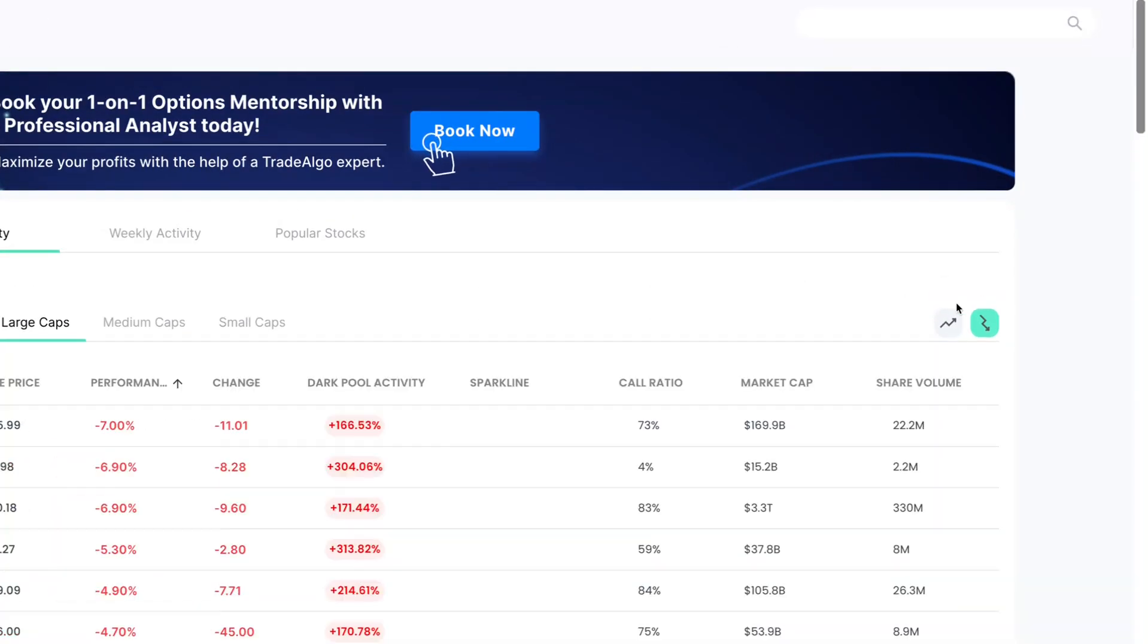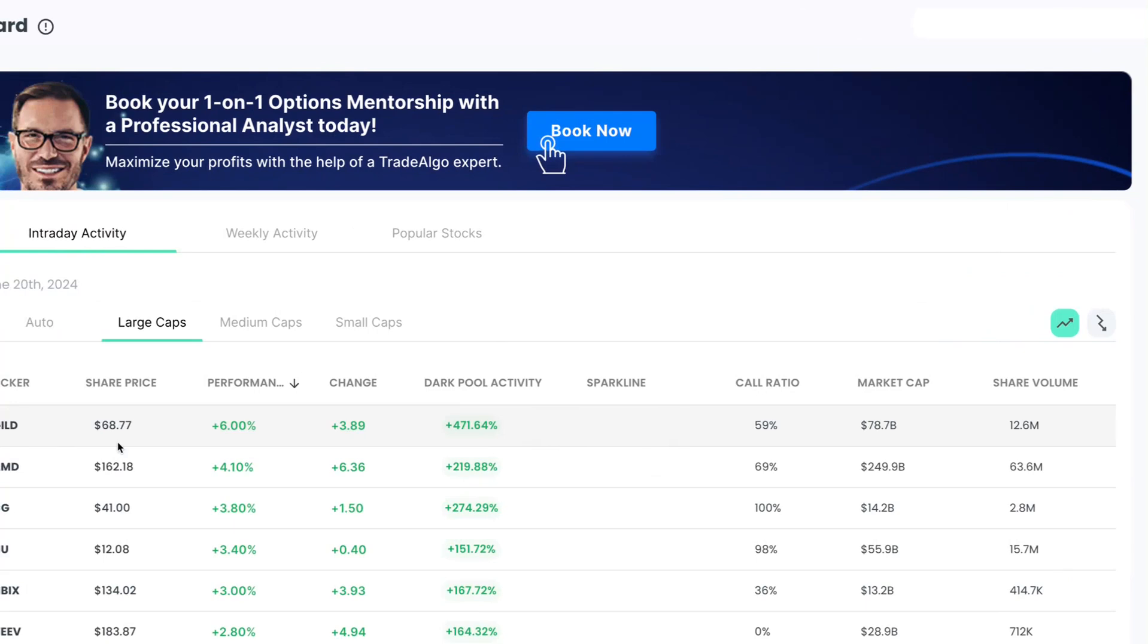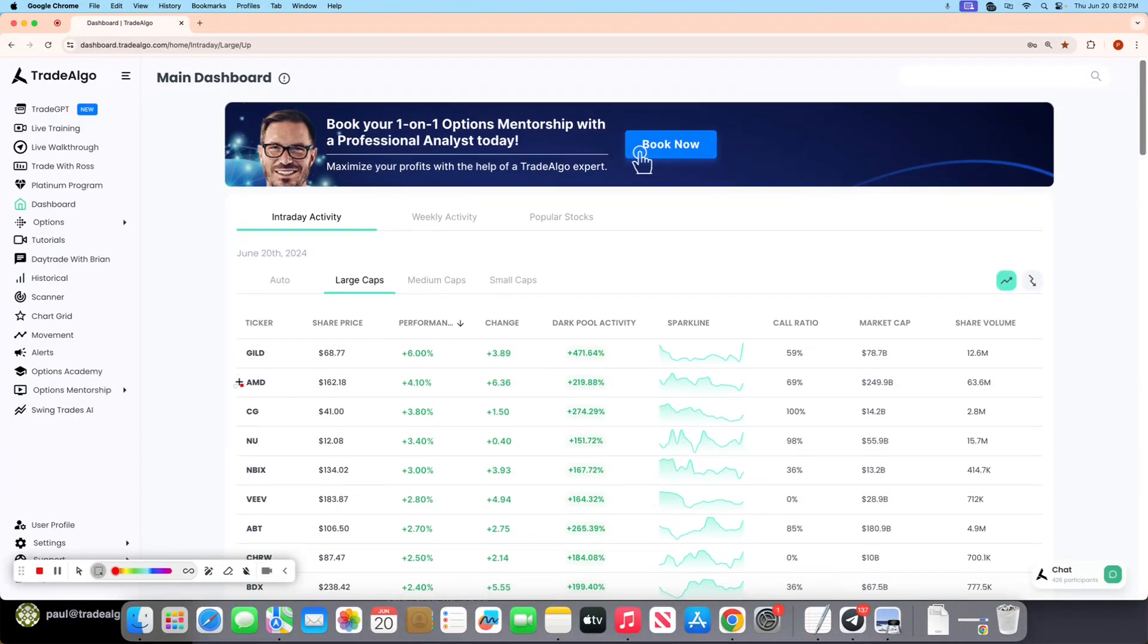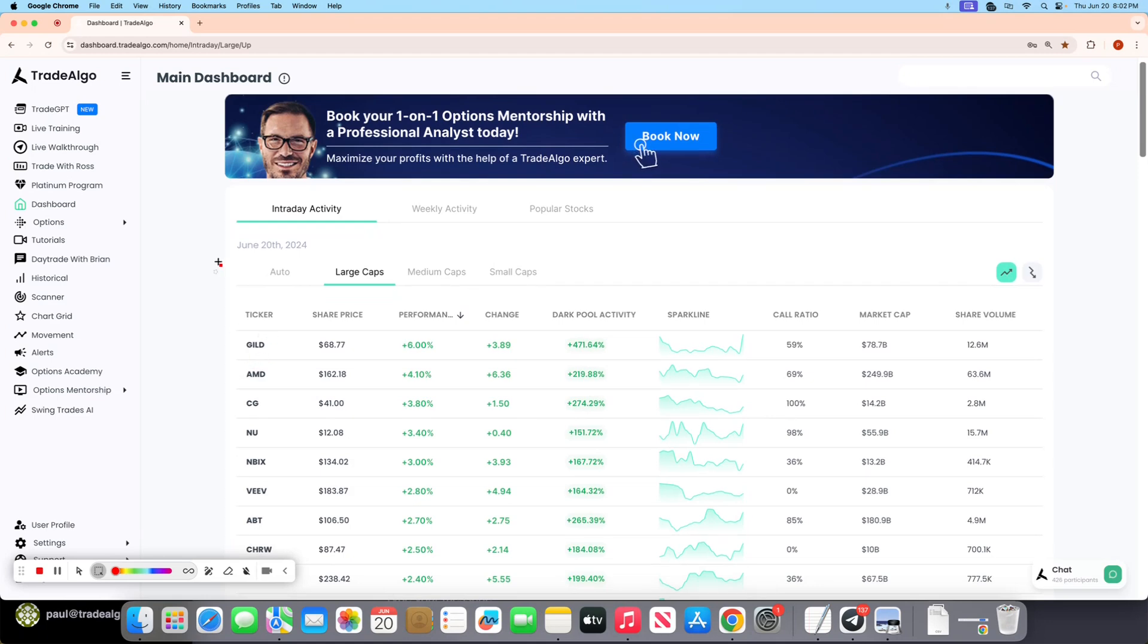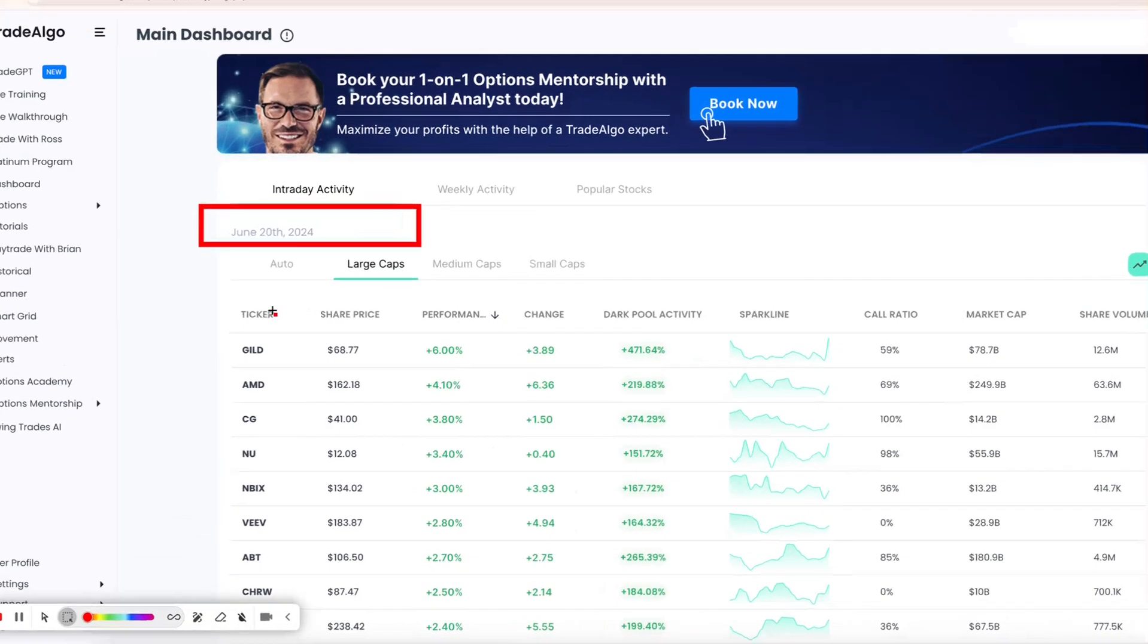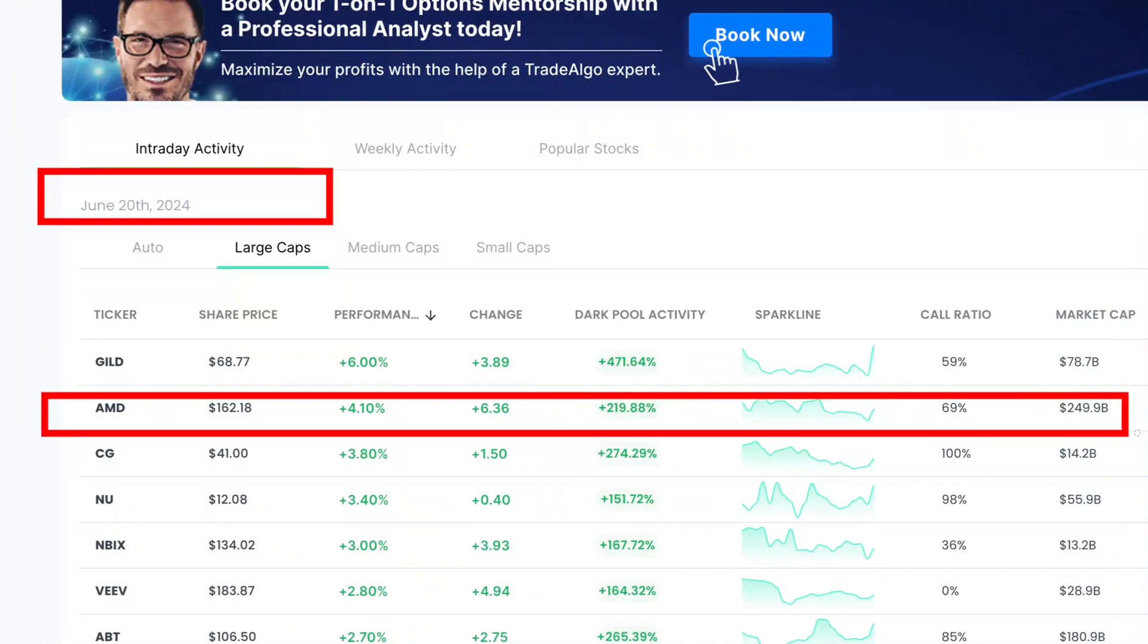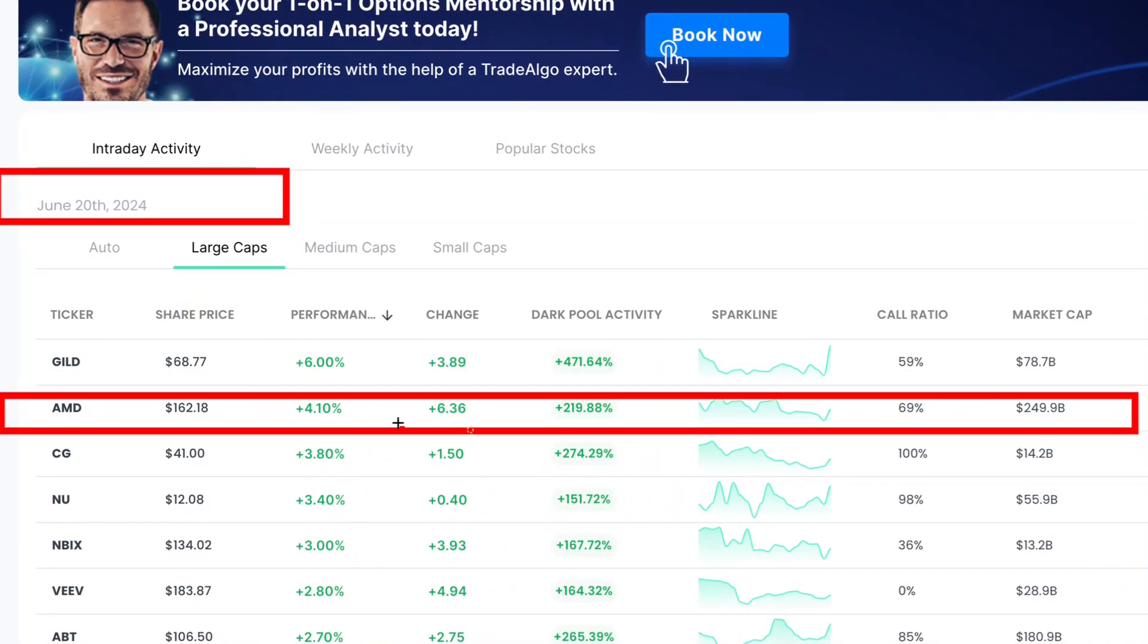Let's go ahead and dive right into Trade Algo's top pick of the day. So today, the day after the market was closed yesterday on June 10th, we have June 20th here today, and AMD popping up on top of Trade Algo's dashboard.